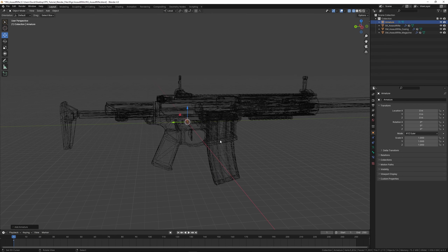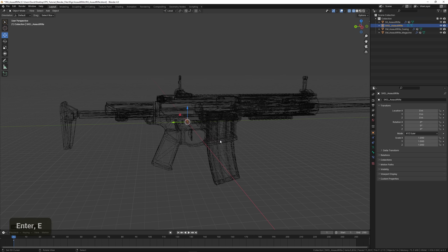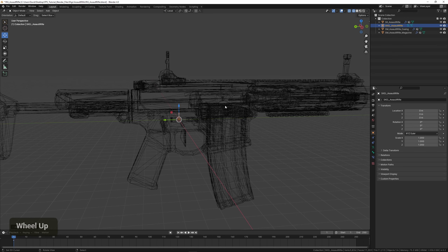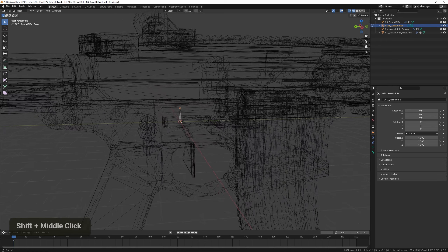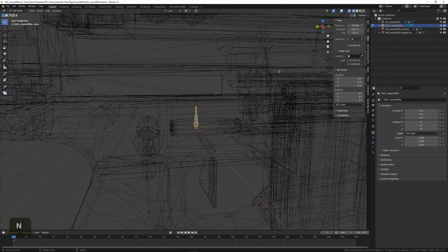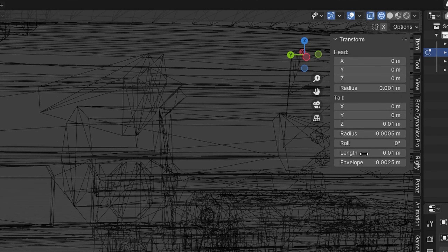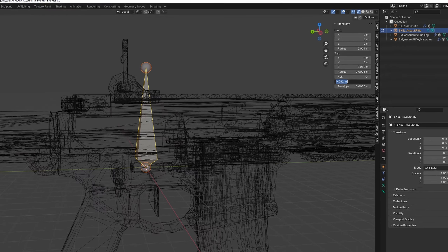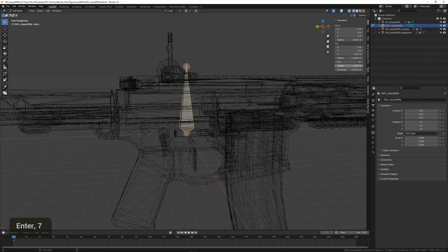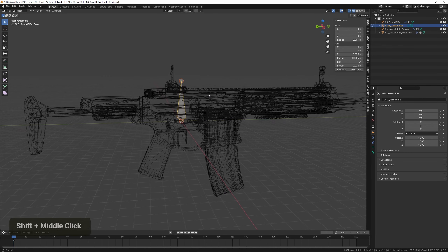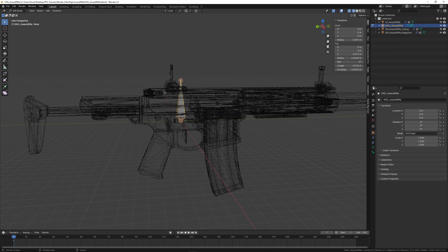I'm going to call this 'Skel_AssaultRifle' — in Blender these are called armatures, but in Unreal Engine they're called skeletons. This is pretty tiny by default, so we can go into Edit Mode, select the bone, and modify the length value to something like 0.075. The length value won't really affect anything — it's just for visual purposes.